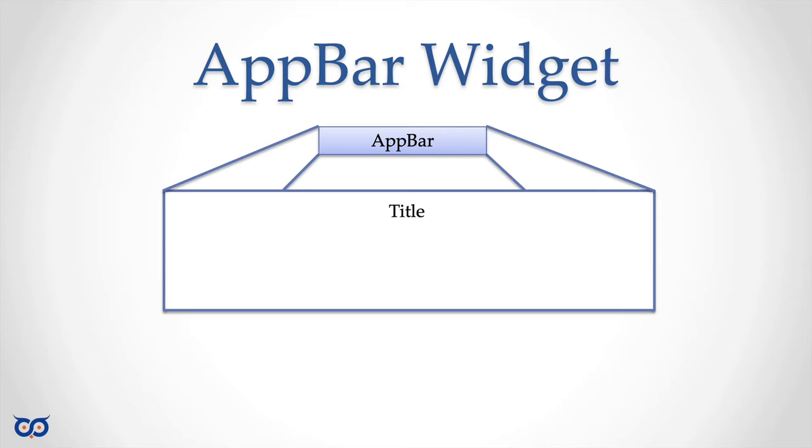We'll see that we can place a title, which we saw before because it's the only thing we've been able to use the AppBar to do so far. But we also can put a button or some icon or really any widget on the left side, which is called the leading.